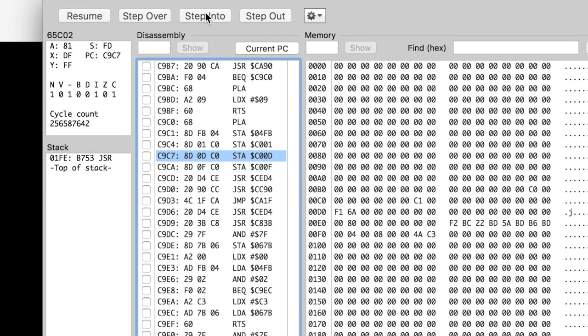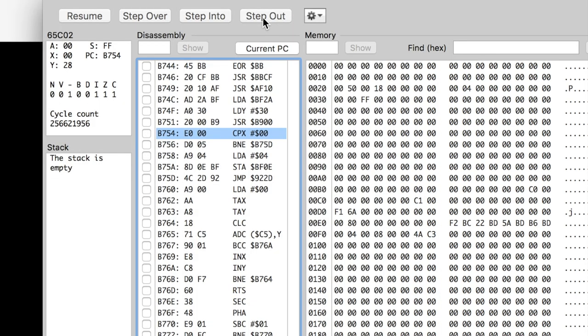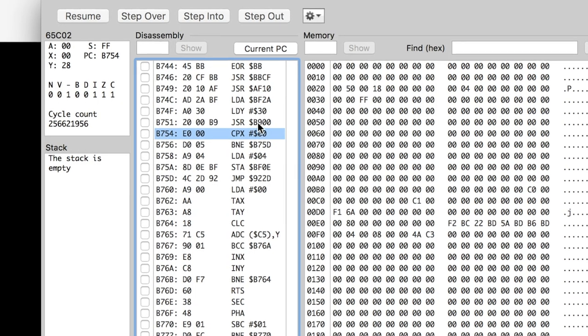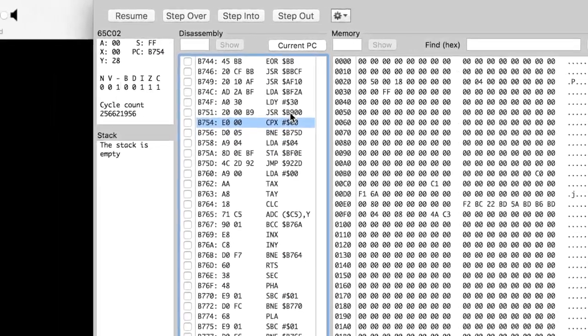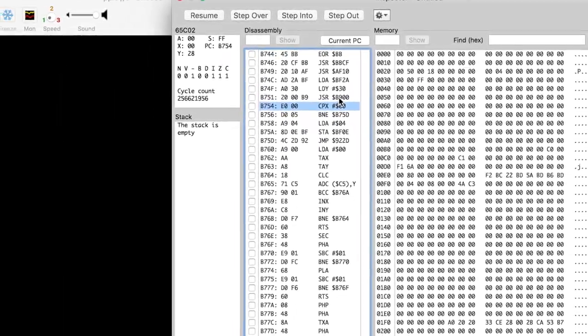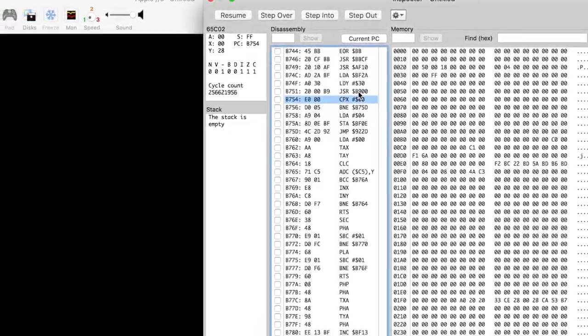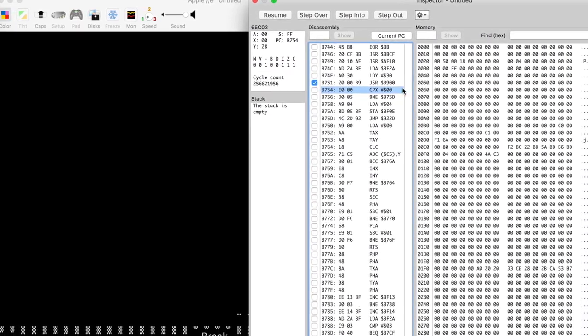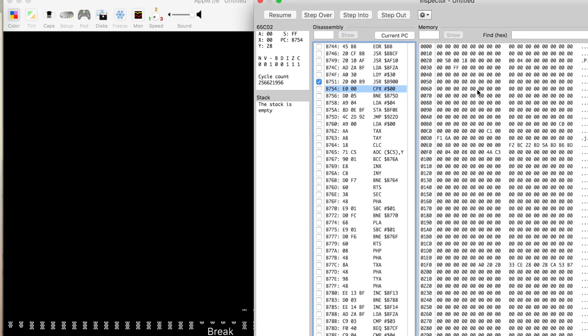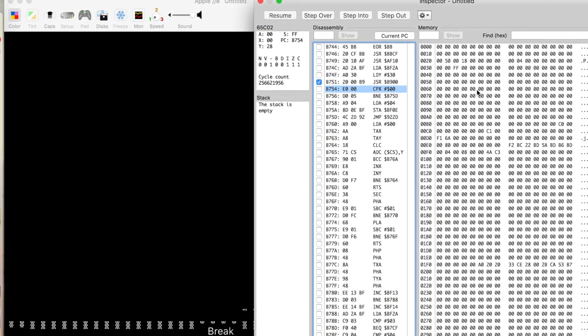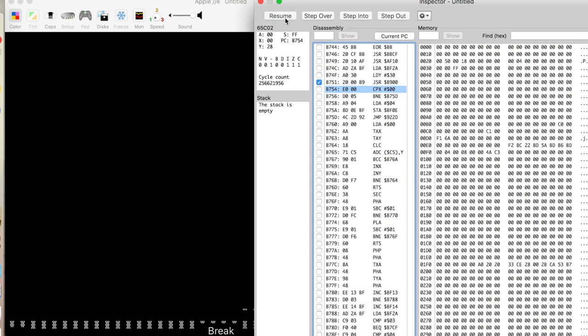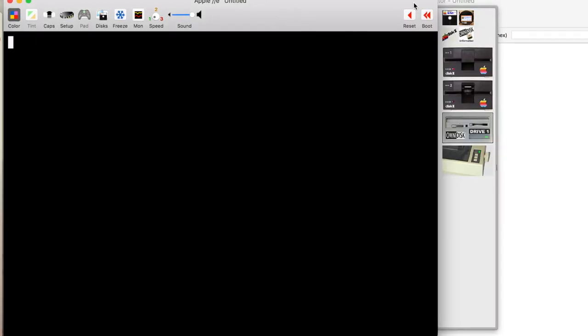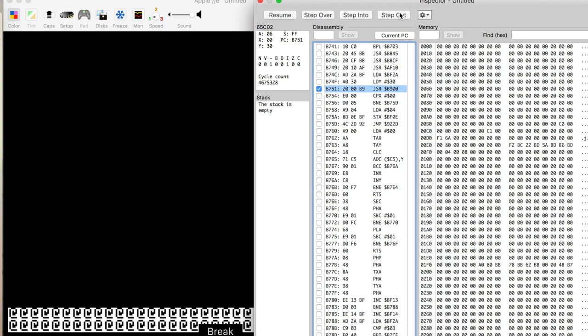So we can just step out of this instruction and see where we came from. And here you can see we're at a jump to a subroutine at B900. And so we'll just put another breakpoint there. And then we will go ahead and resume. And then we'll just reboot. We've rebooted. We're at the jump to B900.